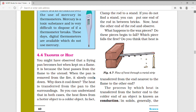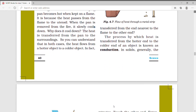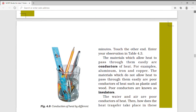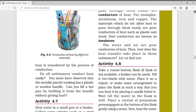This process — in which heat goes from the hot end to the cold end — is called conduction. In solids, heat is transferred by the process of conduction.